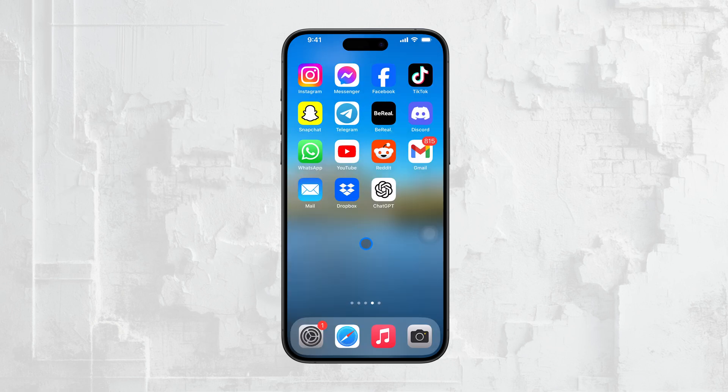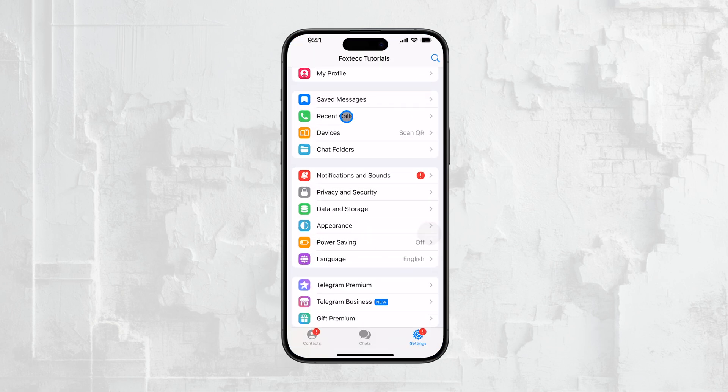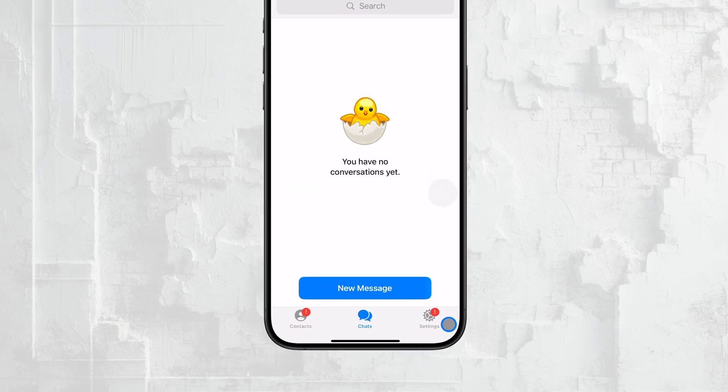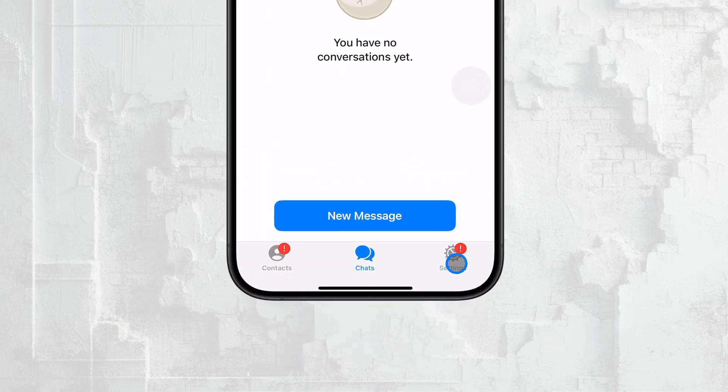To start, open the Telegram app on your device and head over to the settings by tapping on the gear icon located at the bottom right of the screen.